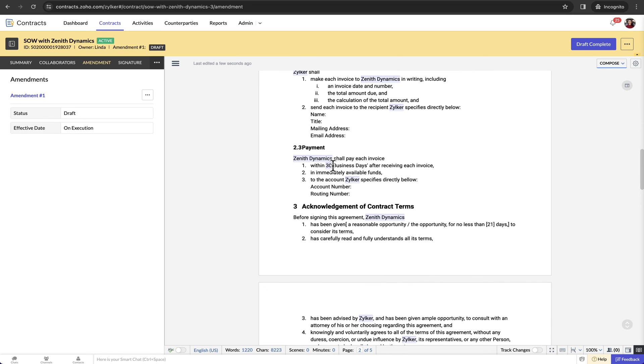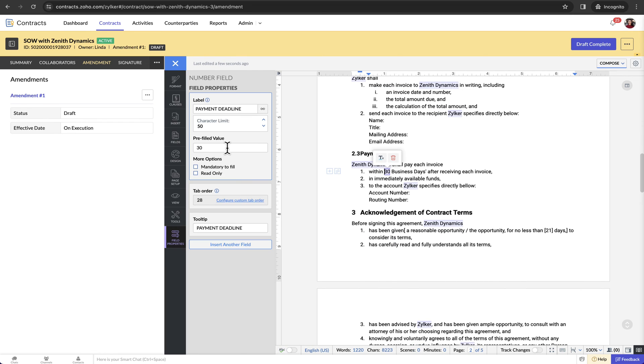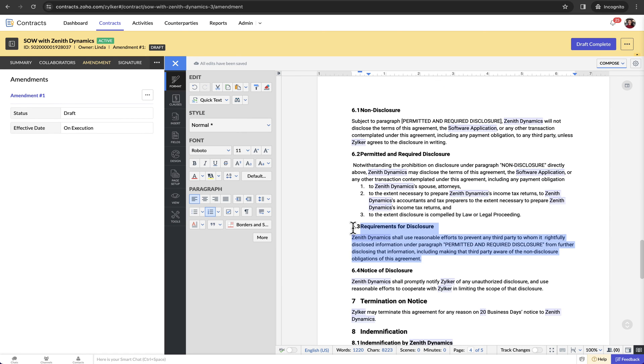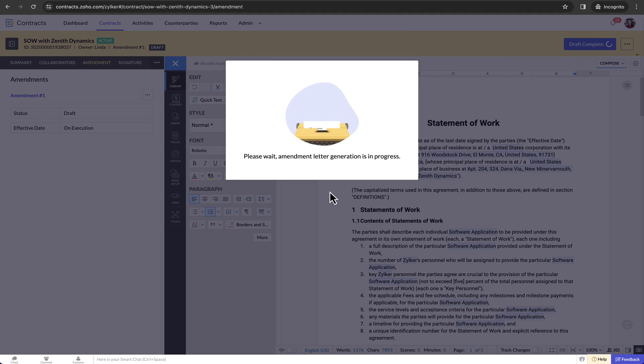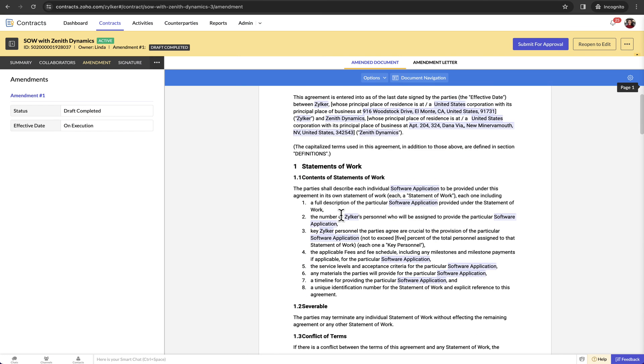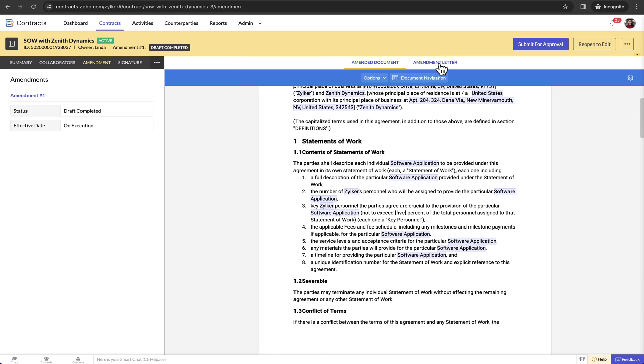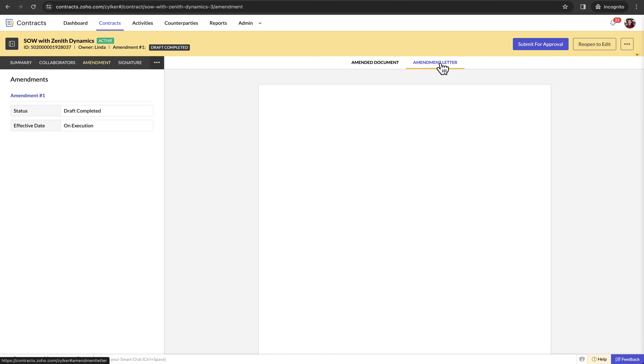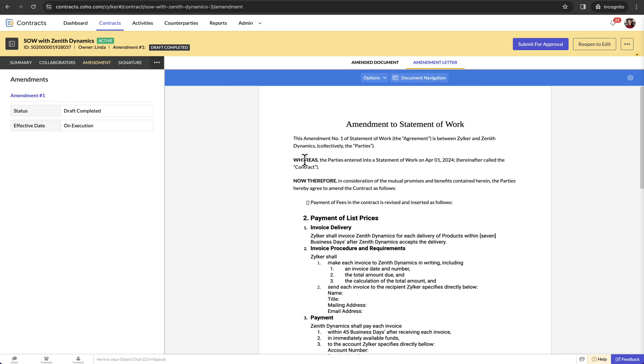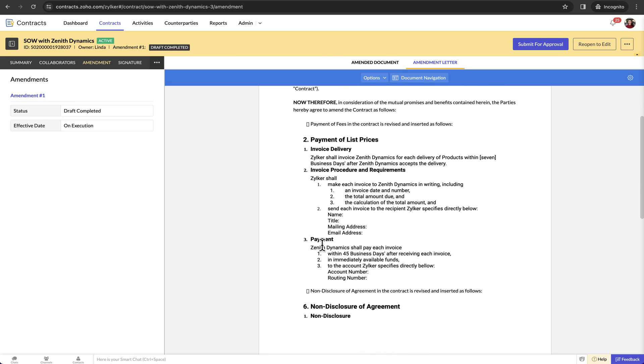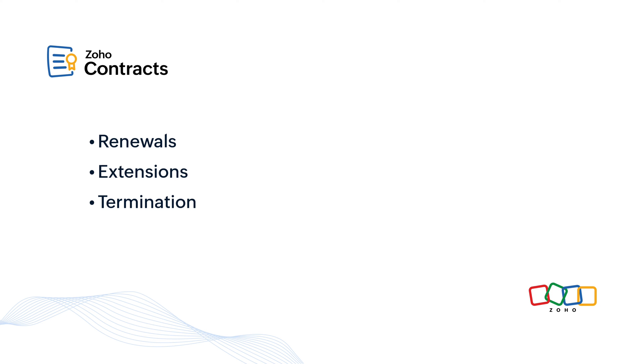When you amend the contract by making modifications to the existing contract, an amendment letter will be automatically generated. It captures the complete history of the contract in the WHEREAS clause and the current changes in the NOW THEREFORE clause. This feature significantly reduces the manual effort needed and is also available for renewals, extensions and termination.